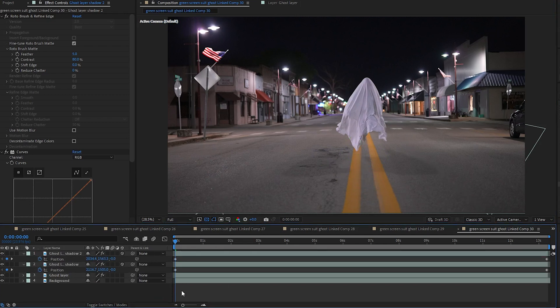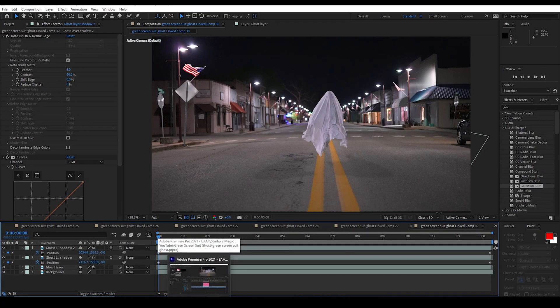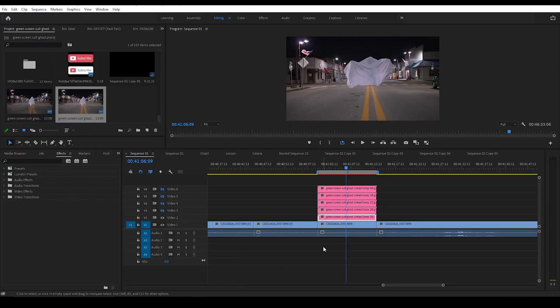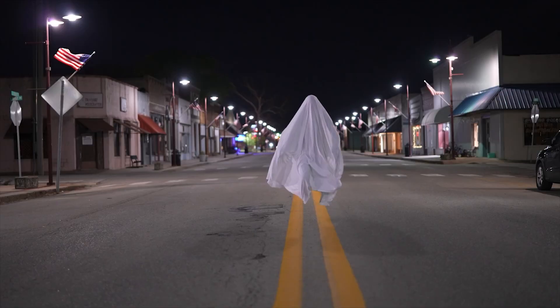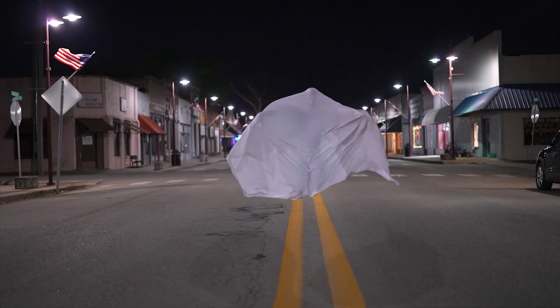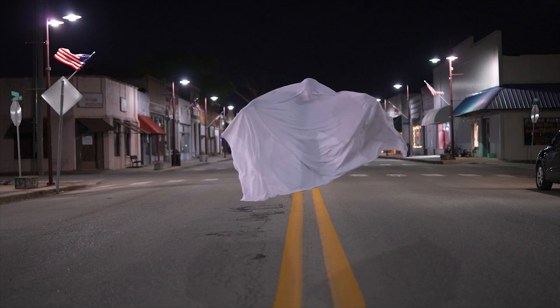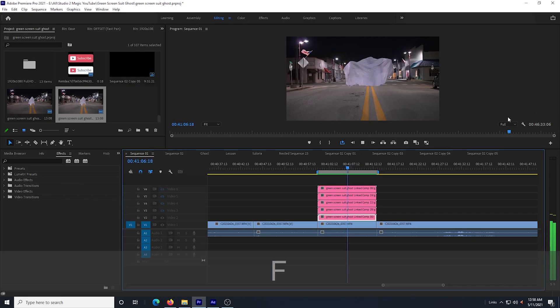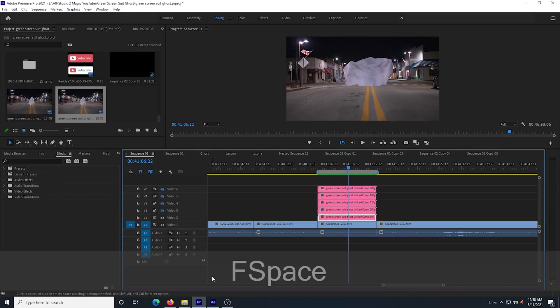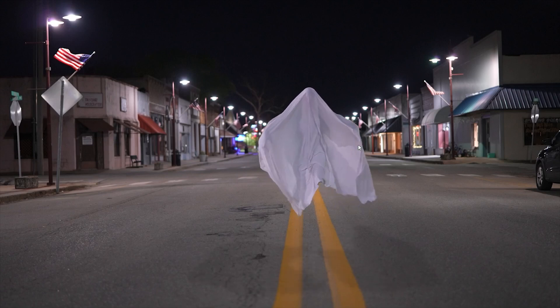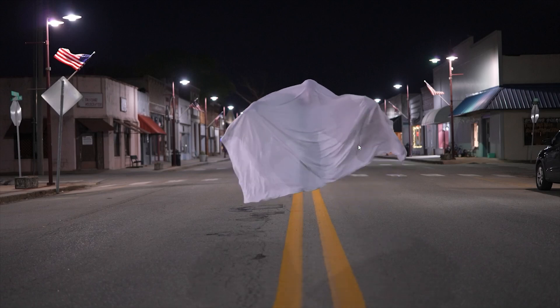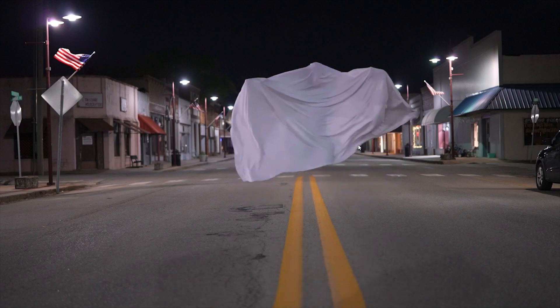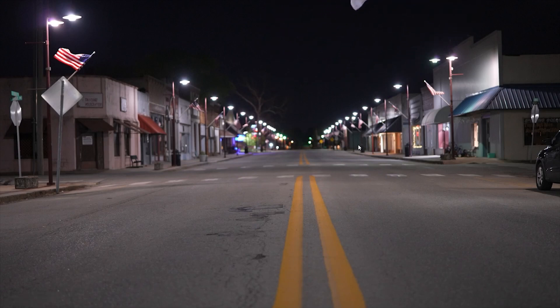So now I have a couple shadows created to kind of fake this effect. And I can render that out and take a look. And see how it looks doing this version without the green screen suit. So here we have a ghost running down the street using rotobrush 2.0. And since I am using rotobrush 2.0 to create this effect I can actually move the ghost anywhere on the screen I want. I can go ahead and have him just fly out of the top of the screen. I just have to make sure to move the shadows accordingly.